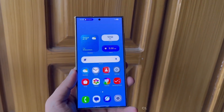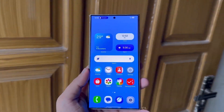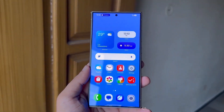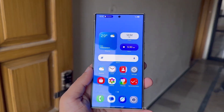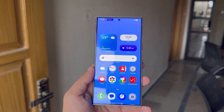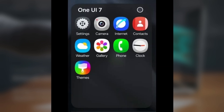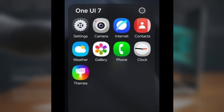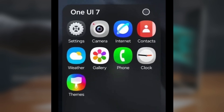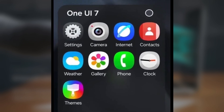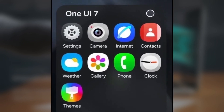New Stock Icons: The default icons will get a complete makeover, with more rounded shapes and distinct colors, making them easier to tell apart. The changes will be noticeable for icons like Camera, Gallery, Settings, and Samsung Internet.